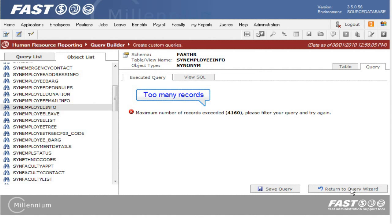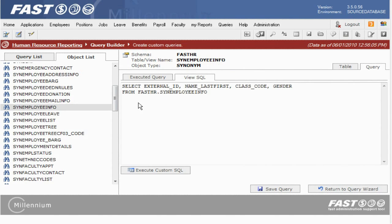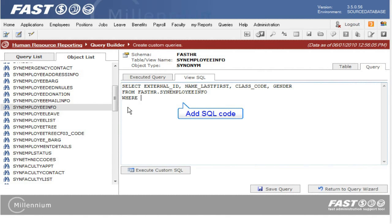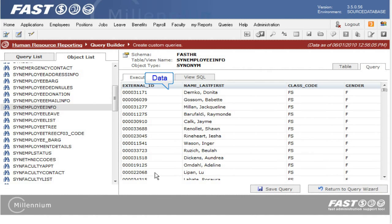There are limitations in the Query Builder, but please be aware that those limitations are not in the Reporting Page Builder. And so that I can test the query, I will click the View SQL tab and add another line of code. I will limit the report to female gender and class code equals fs, and then execute the SQL code again.